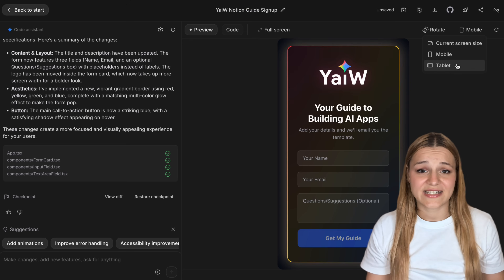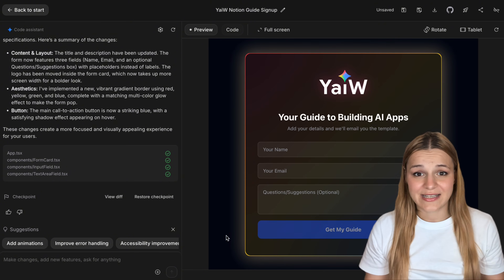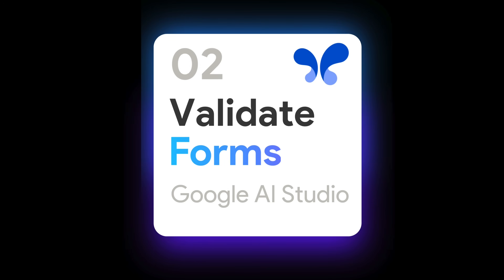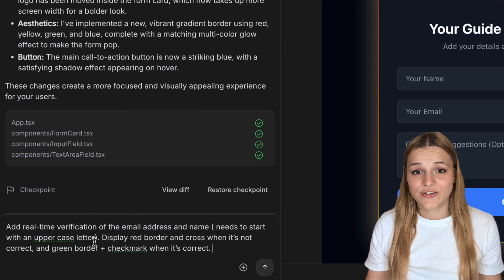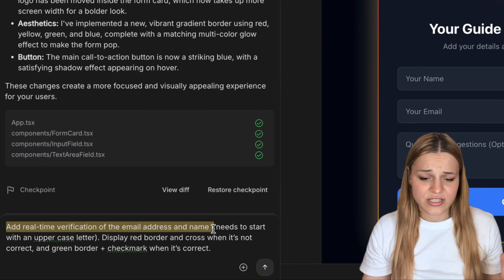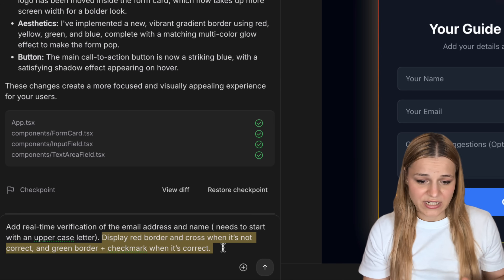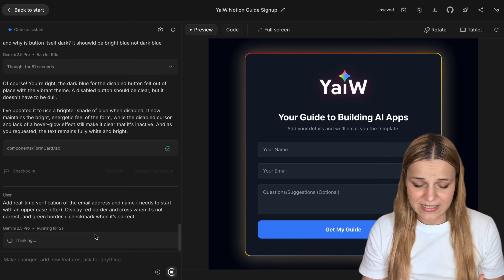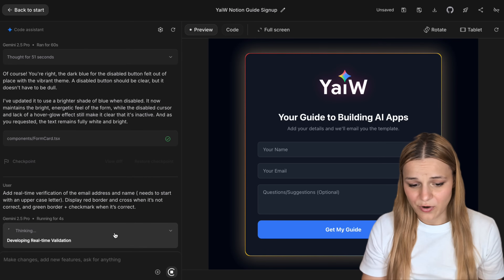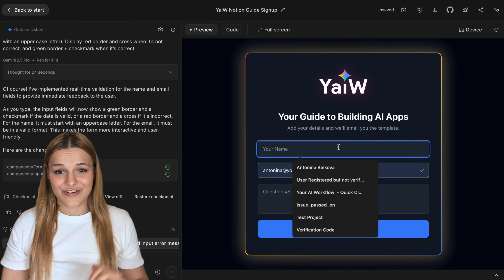You can ask Gemini to make adjustments and test your demo app until you're happy with how everything looks and works across all devices — it usually takes at least a couple of prompts to get it perfect. For the final front-end step, add real-time verification: 'Add real-time verification for the email address and name — it should start with an uppercase letter, show a red border if it's incorrect, and add a green border with a check mark when it's valid. Make sure no forms are sent in empty.' Now the form validates inputs in real time, making sure the data is clean before it gets sent off.